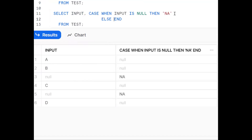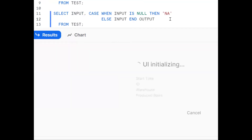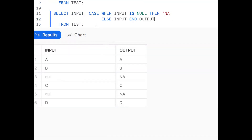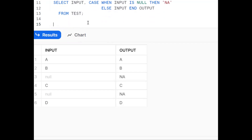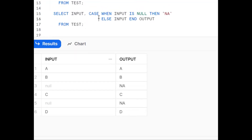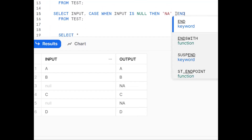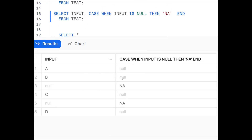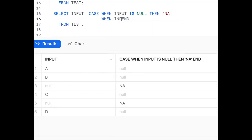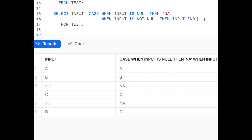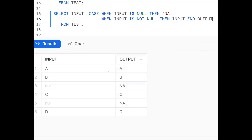For the ELSE part, simply put the input column itself. So CASE WHEN input IS NULL THEN 'NA' ELSE input END. You can also write it the other way: CASE WHEN input IS NOT NULL THEN input ELSE 'NA' END. This is one more way using the CASE statement. So we have: NVL, COALESCE, and CASE statement.